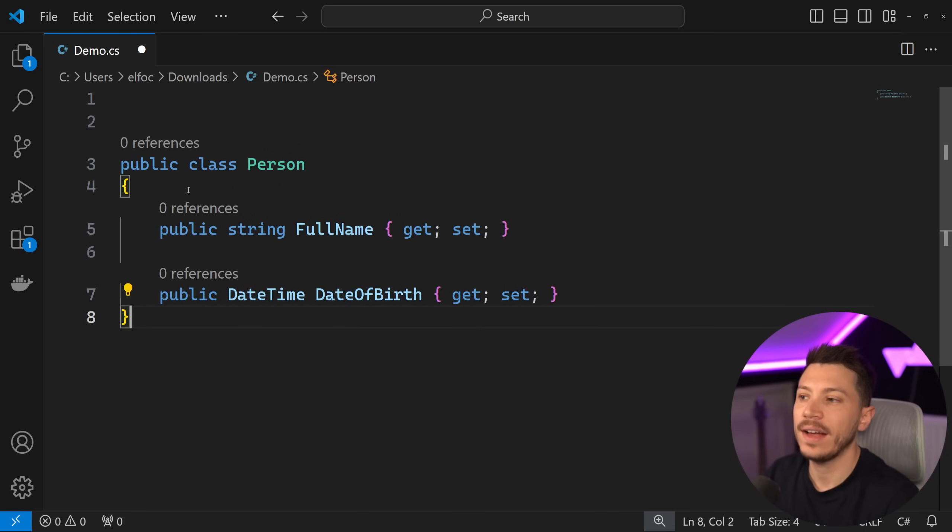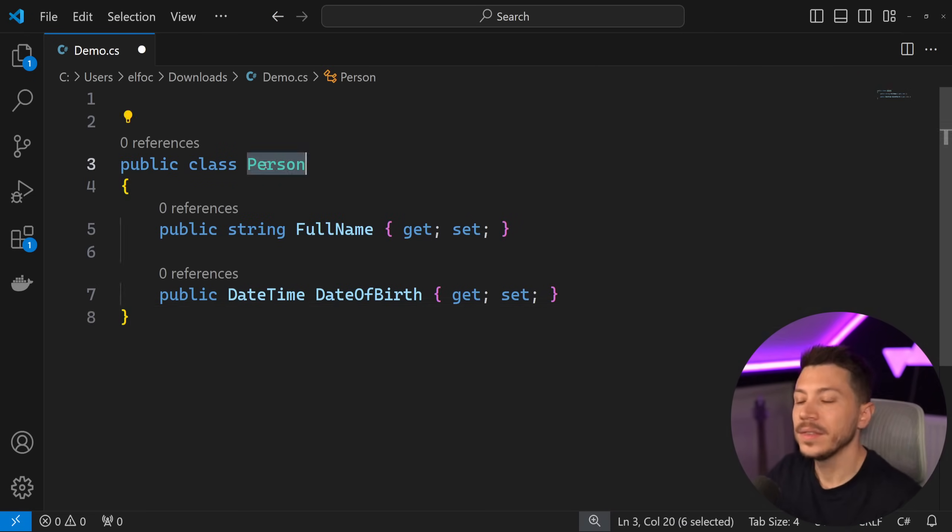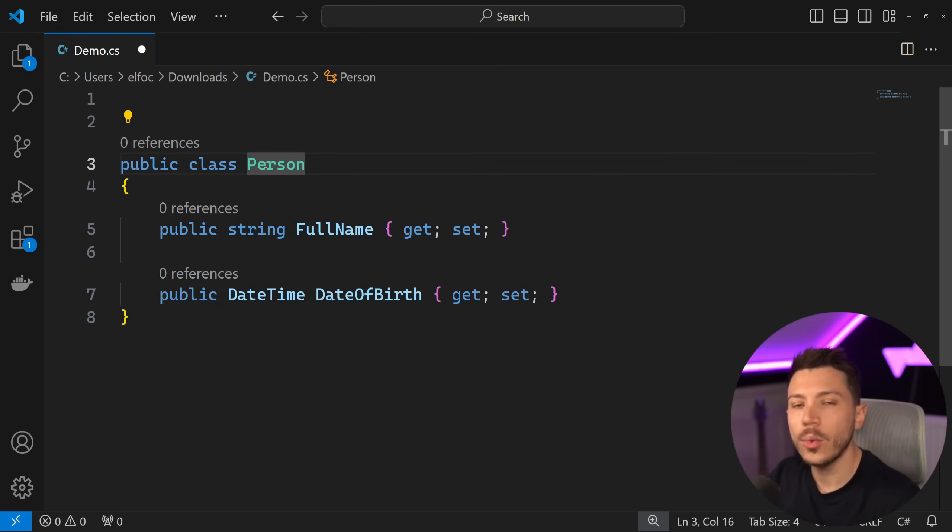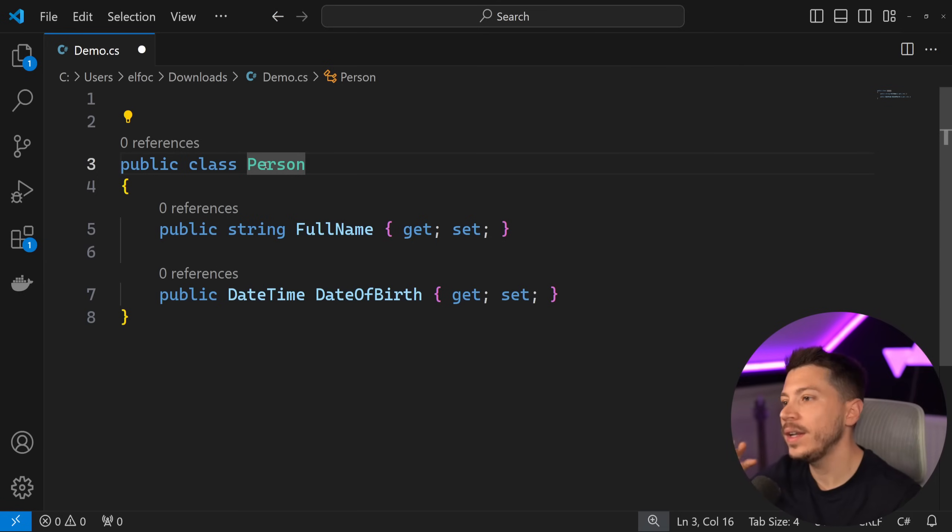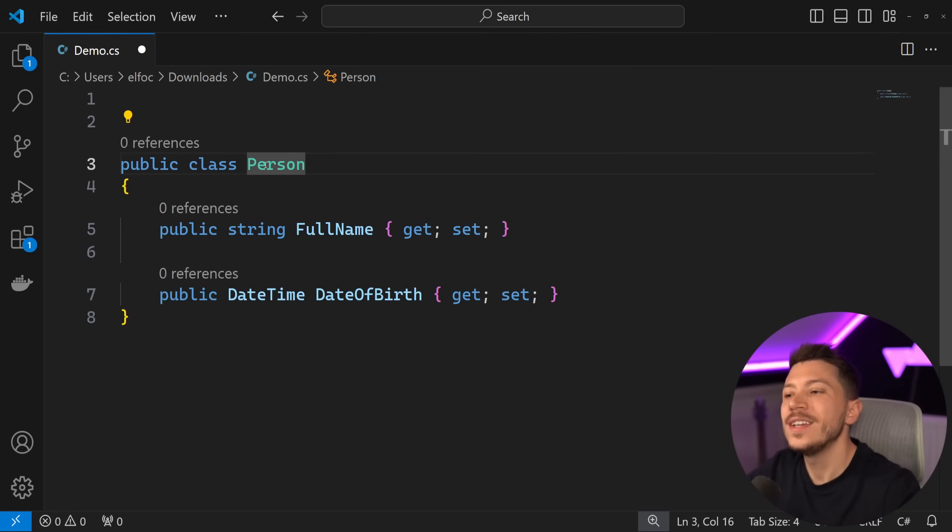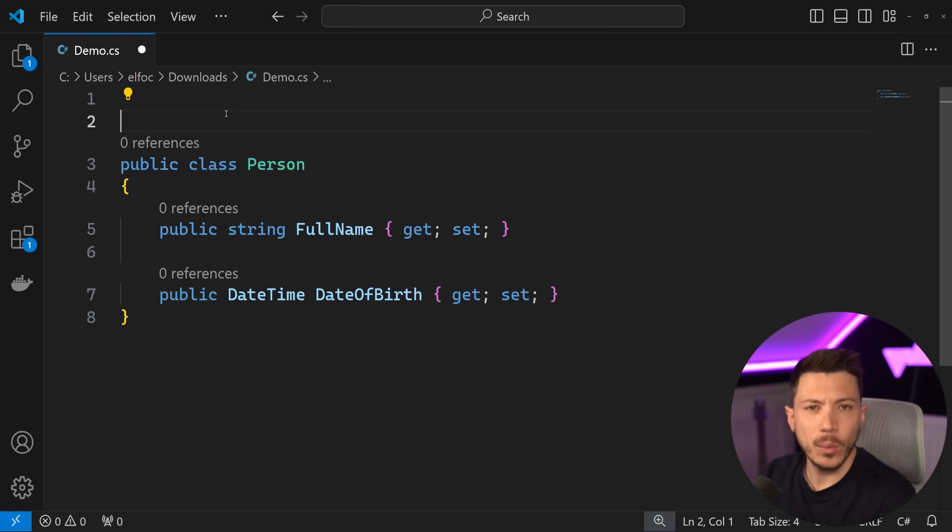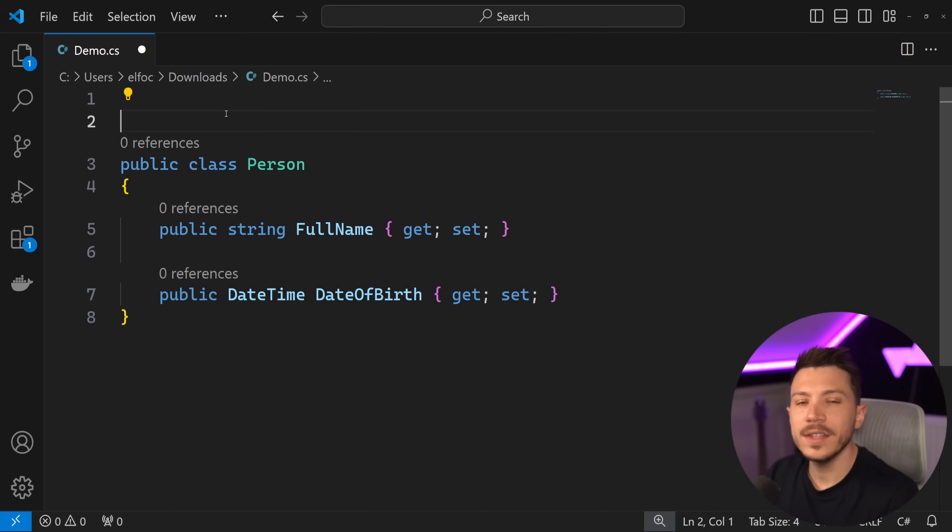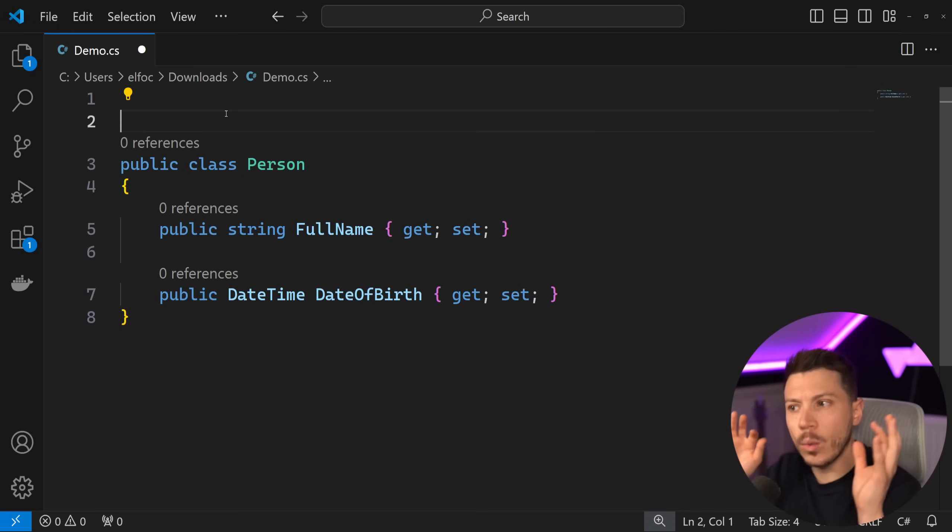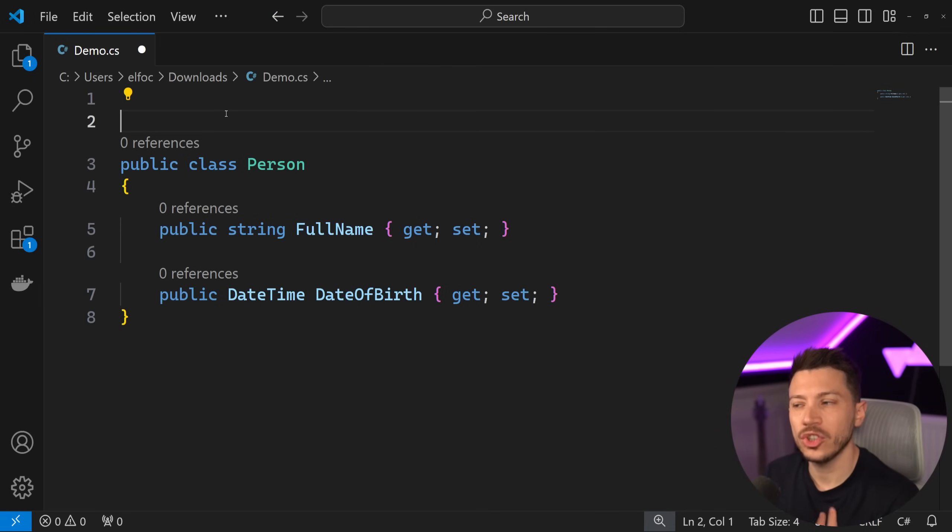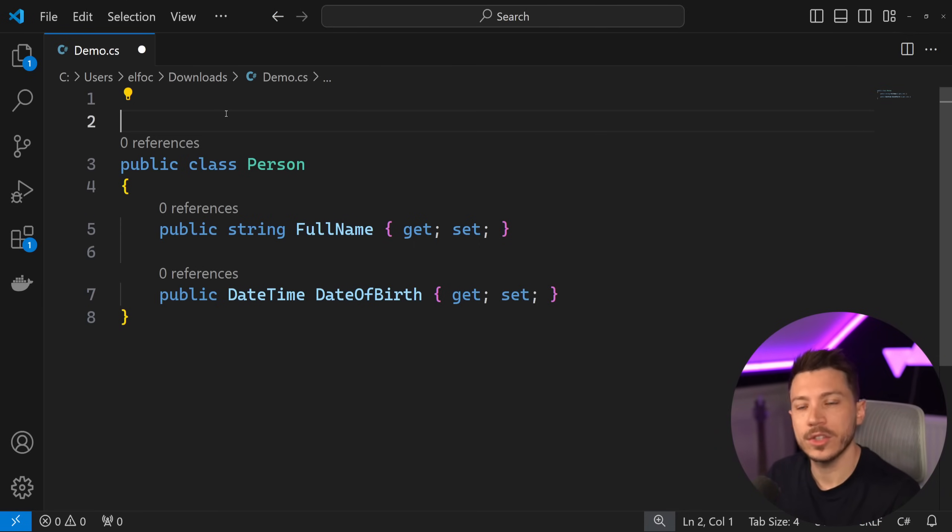I will keep the example extremely simple just so we can understand the feature itself. So let's say that we have a class called Person. The very important thing is that we don't own this Person class. Let's assume that this lives in some other assembly, some other library, some NuGet package, some code we don't own.